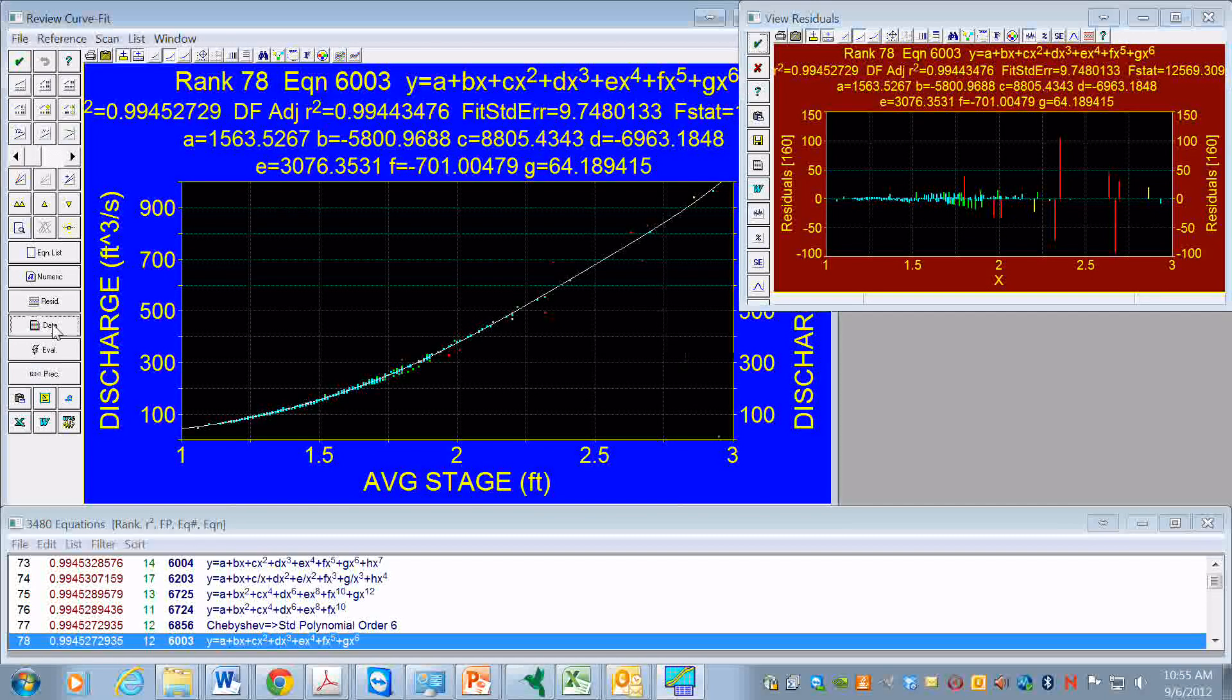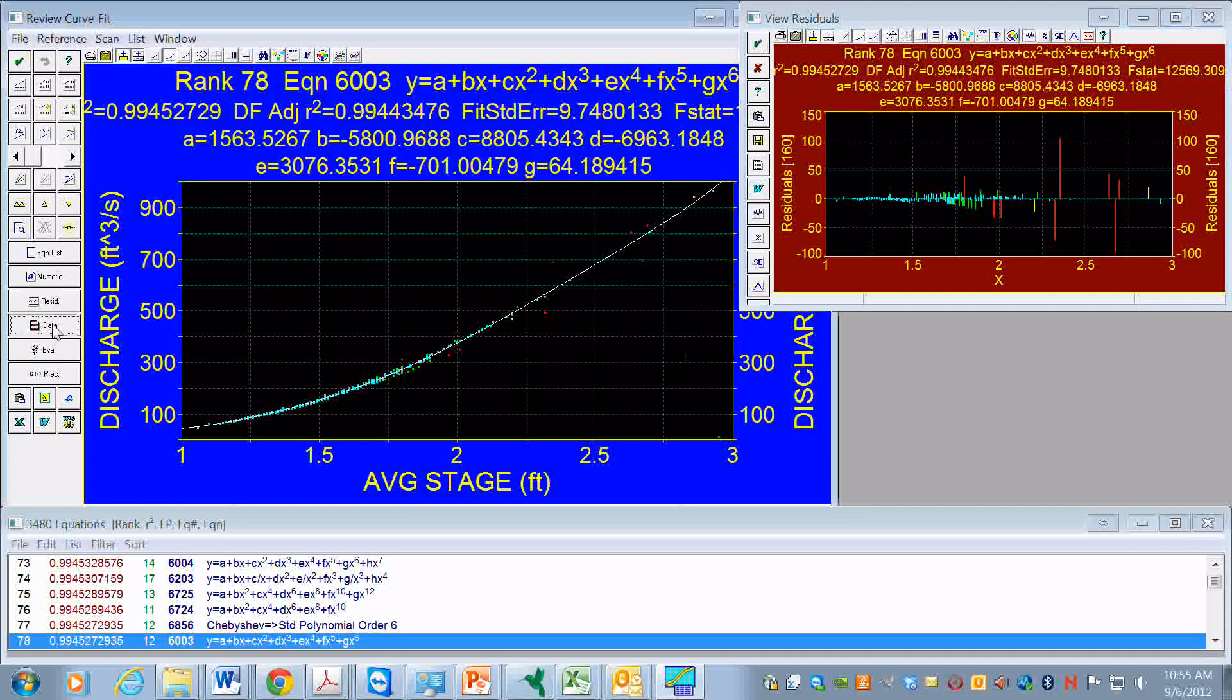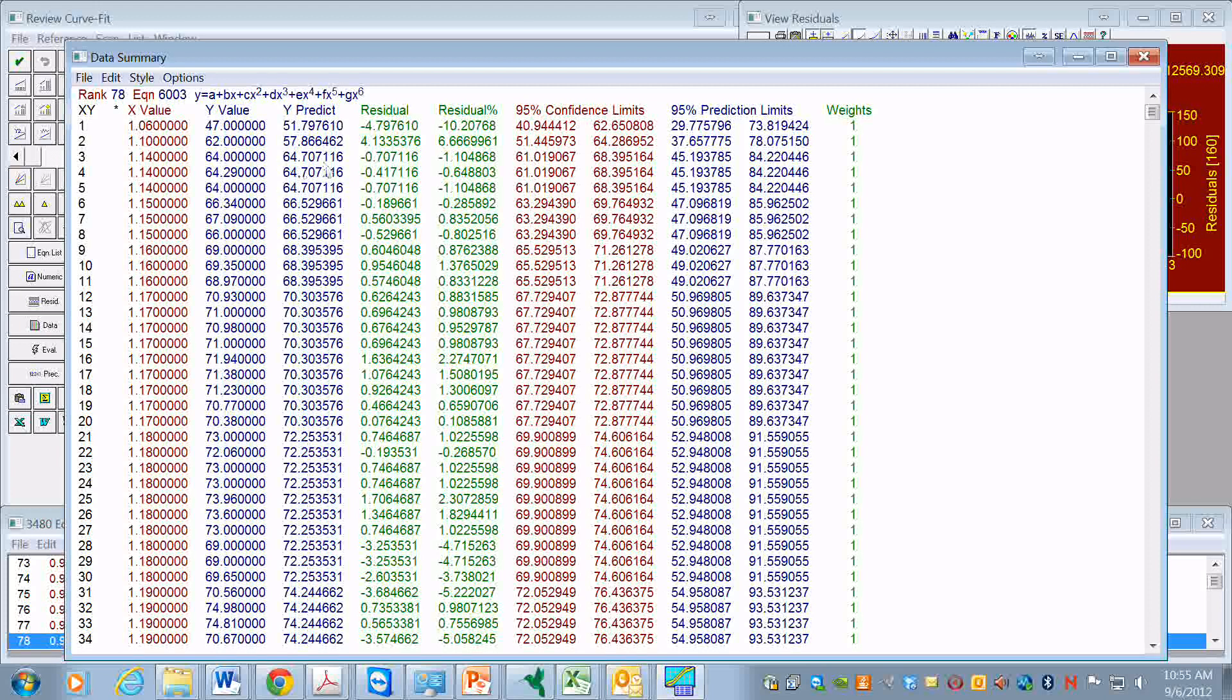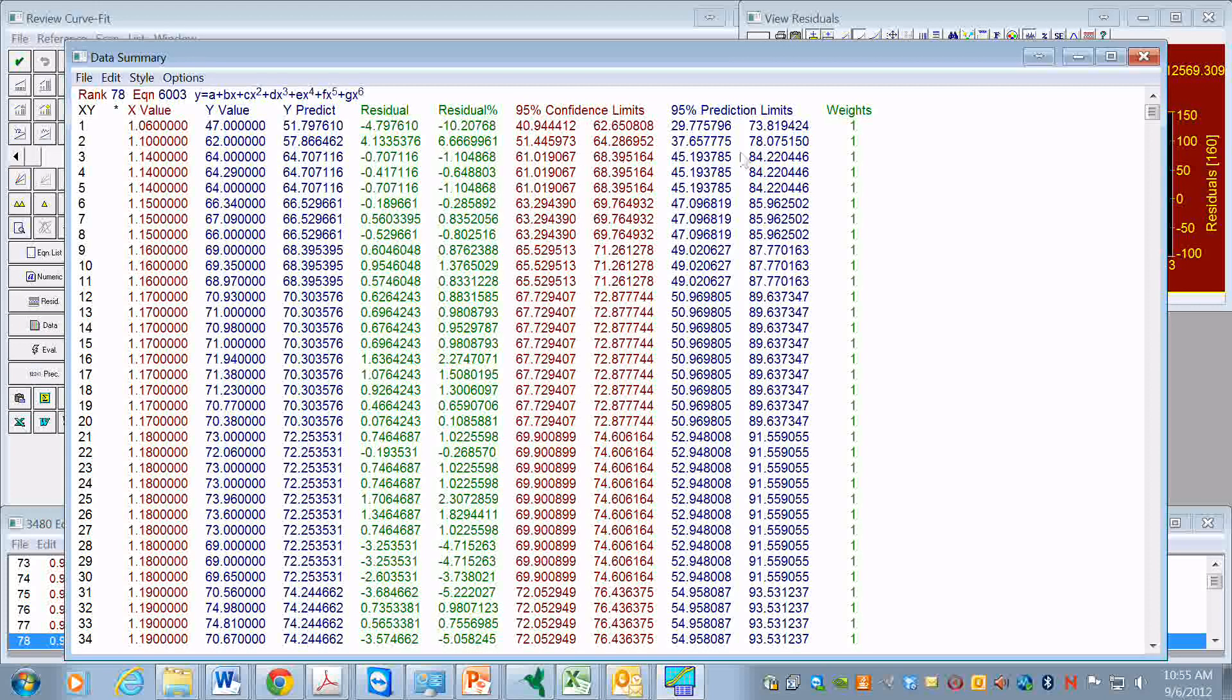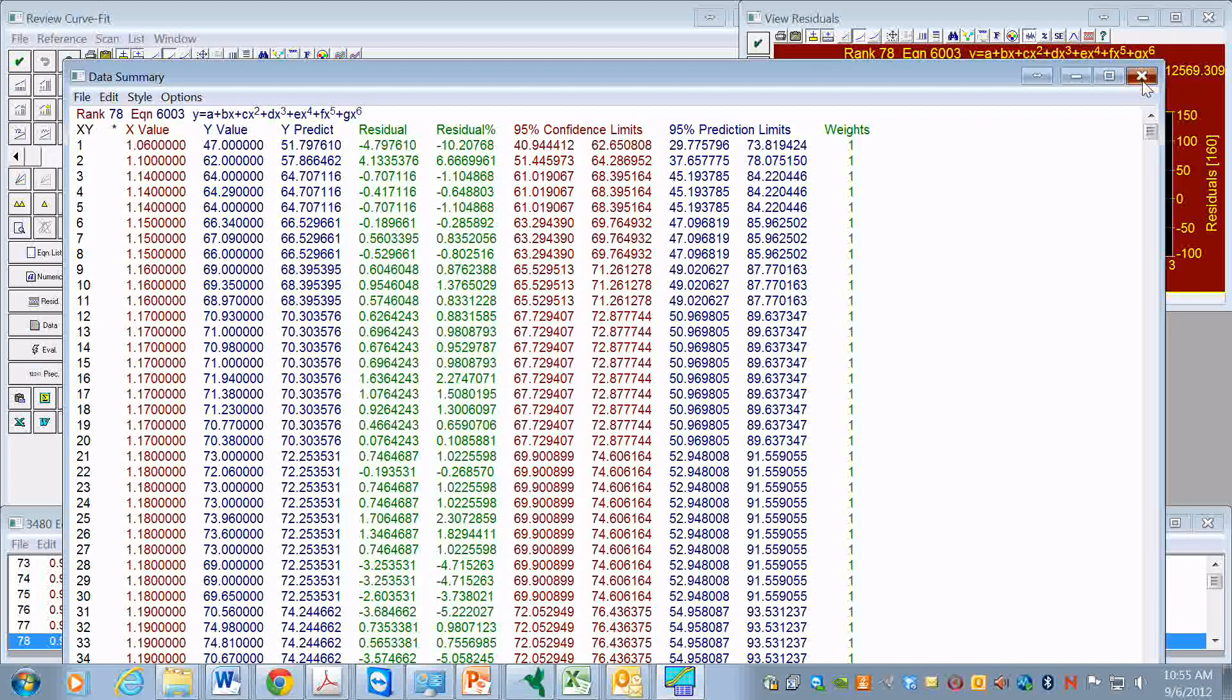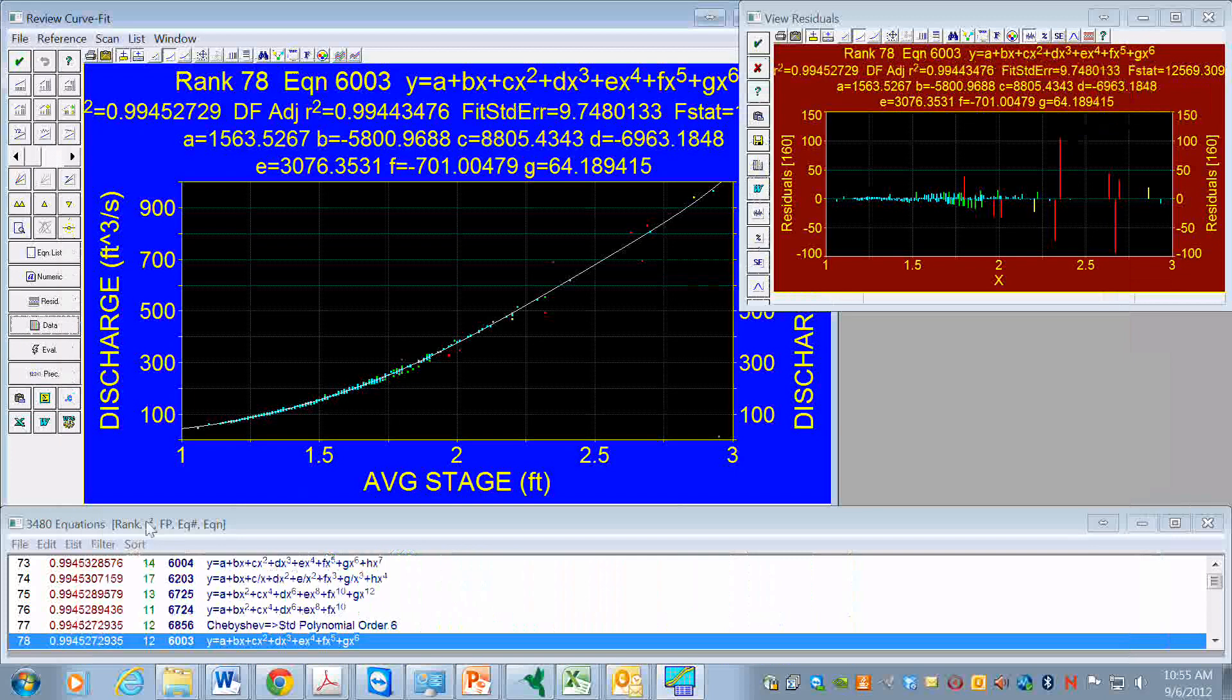We might want to have a table of data. These are the x, y values that we imported, the predicted values, the residuals, and the confidence and prediction limits. So this is useful if we wanted to export the data into a plotting package, for example.